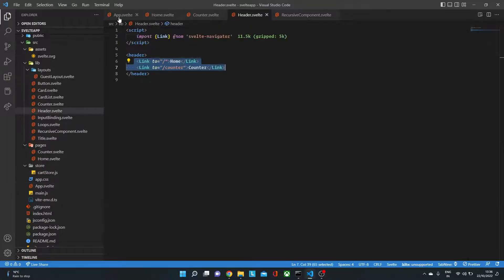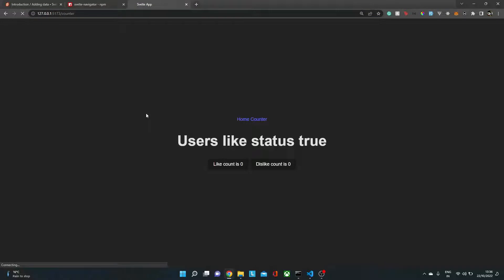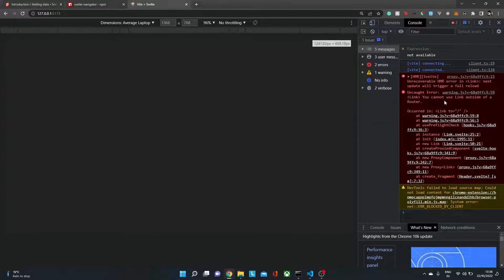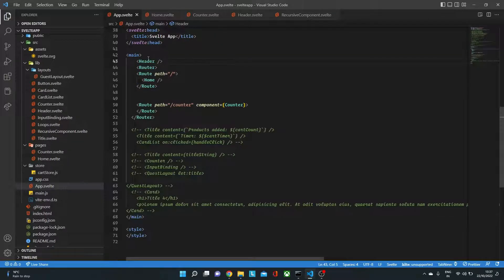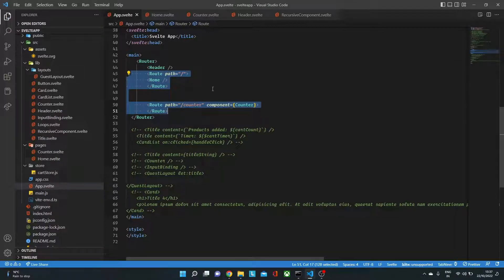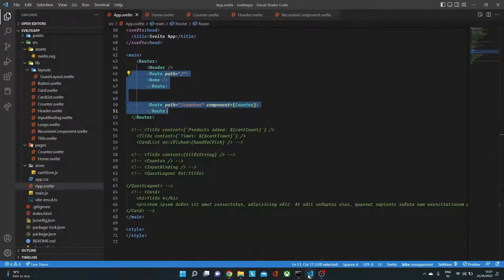An important rule: the Header component (which uses Link) must be placed inside the Router component. If it's placed outside, you'll get a console error saying 'Link component cannot be used outside of a Router.' The Router monitors everything, so your entire app needs to be wrapped inside it. Once the header is moved back inside, routing works properly again.